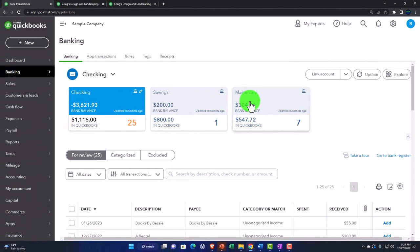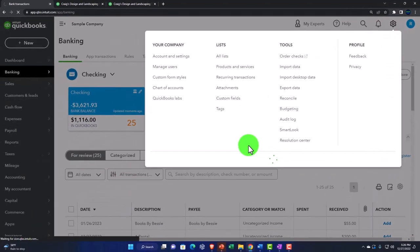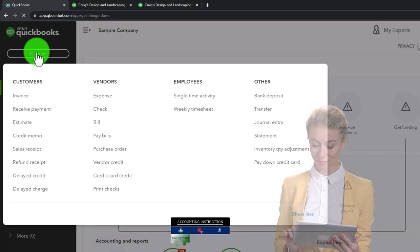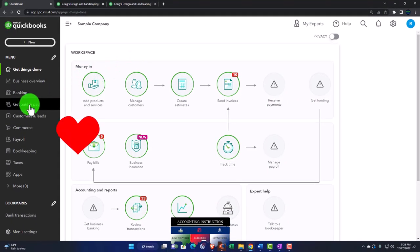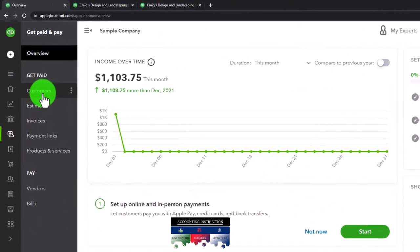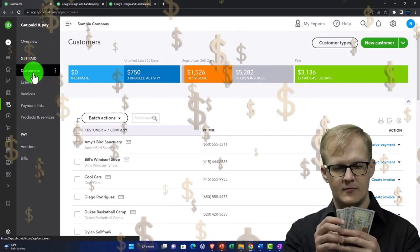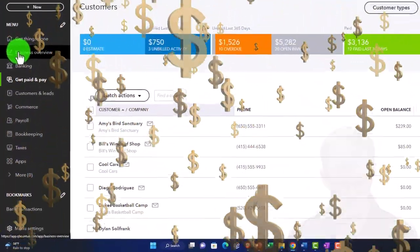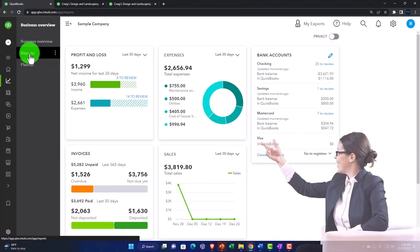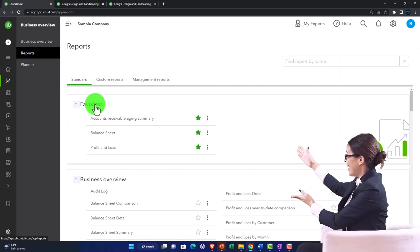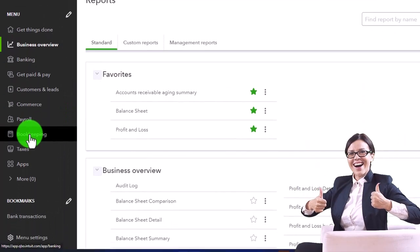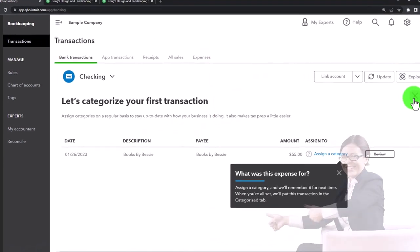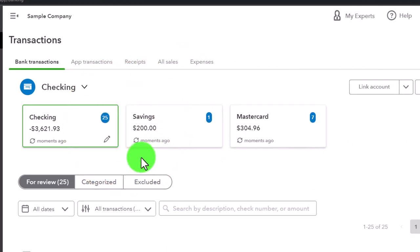Now I'll hit the drop-down and switch to the business view to see where things are located. Going to the home page — the plus button up top has the same options. We've been working with Pay Down Credit Card on the left-hand side under the 'Get Paid and Pay' area, which has the customer section. There's also the Business Overview and Reports. Under the bookkeeping section you find bank feeds, transactions, and bank transactions.